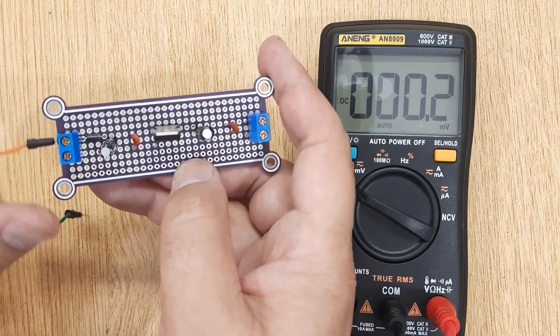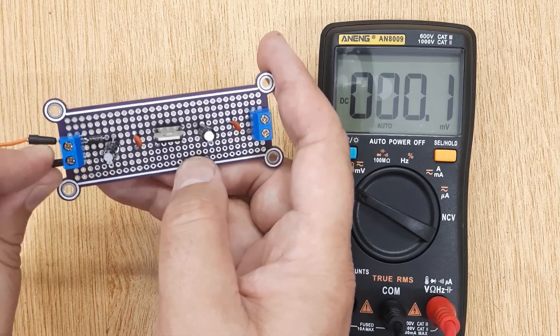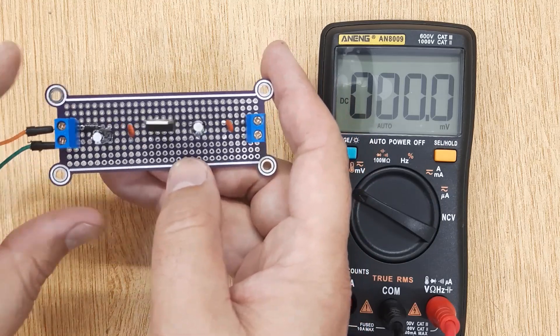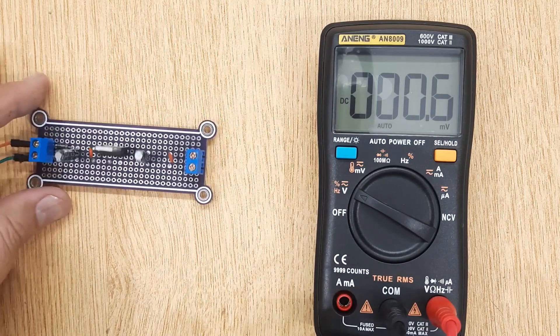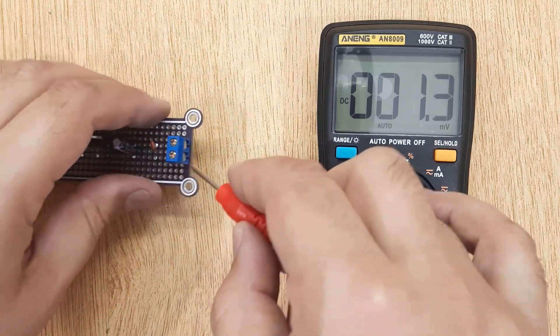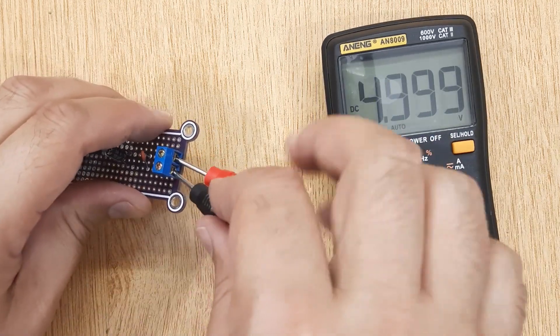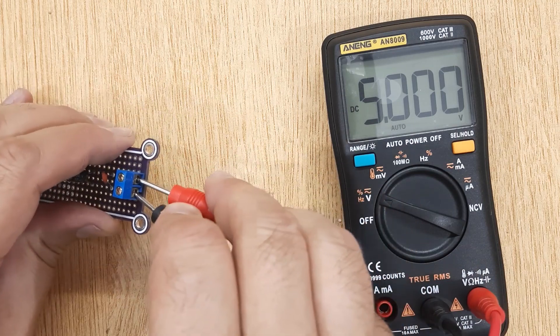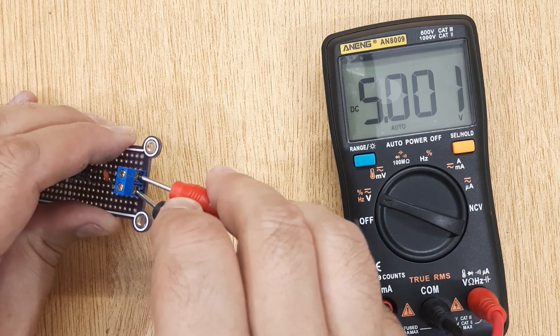And when we connect this 12 volt battery with the circuit we have made and check the output voltage of the circuit, you can see it's 5 volt.